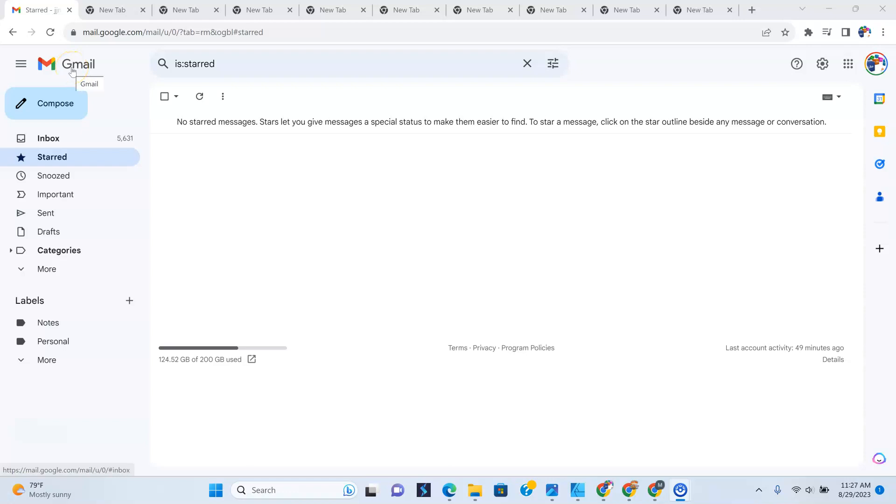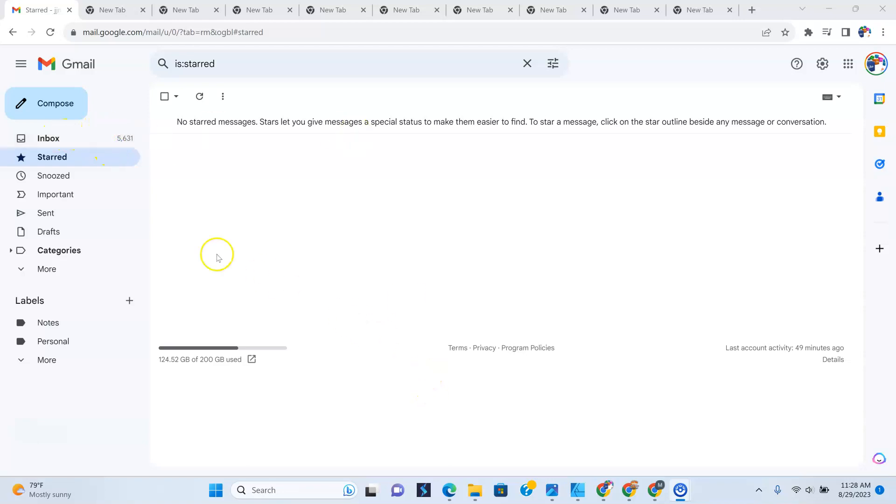Now, once you're logged into your Gmail account, this is what you should be seeing. I'm in the starred folder here, so you won't see my inbox. But as you can see, the inbox is right here. And if I tap this, you'd see all my mails and the folders are on the left here and your labels, right?